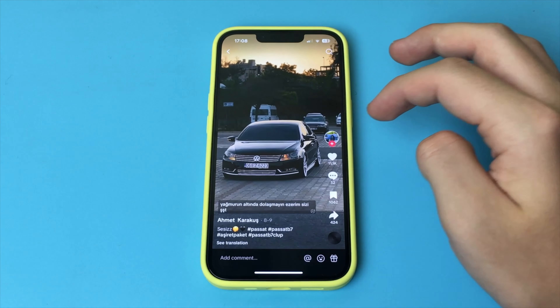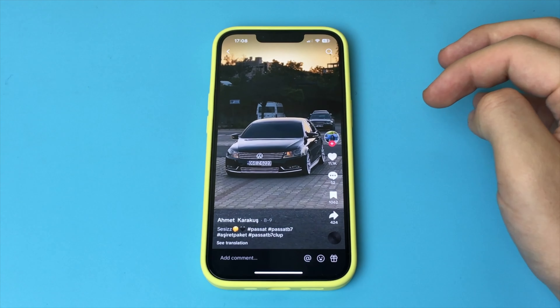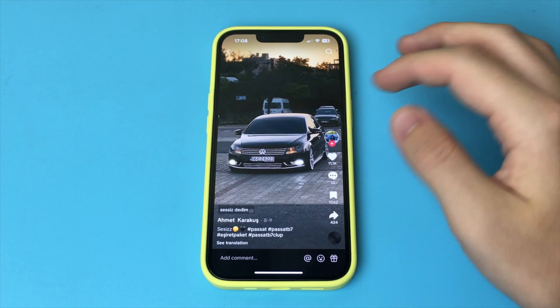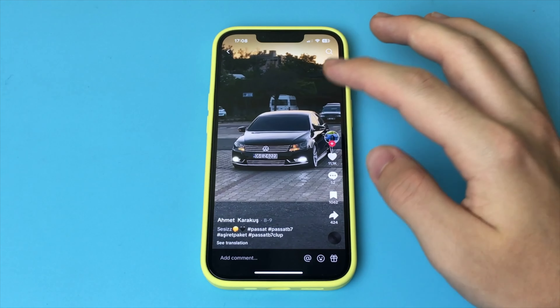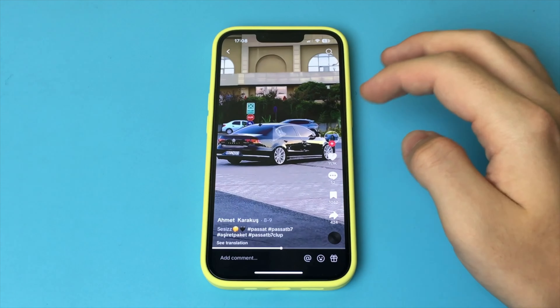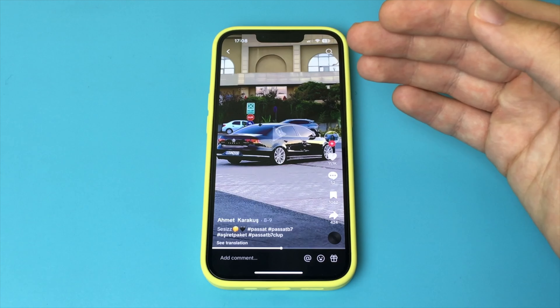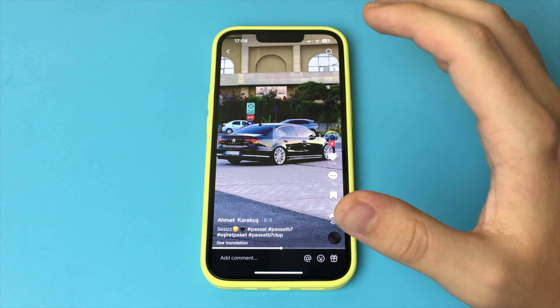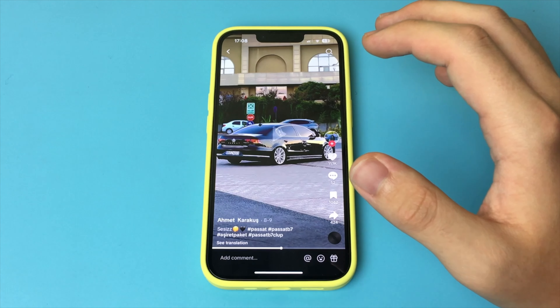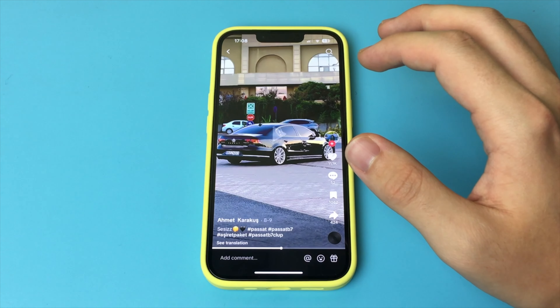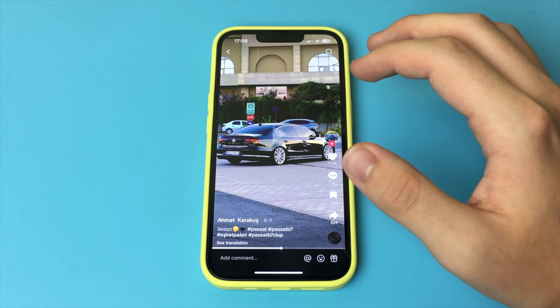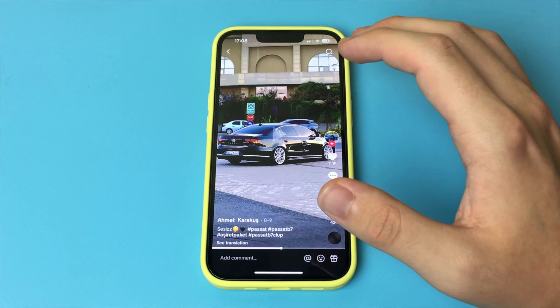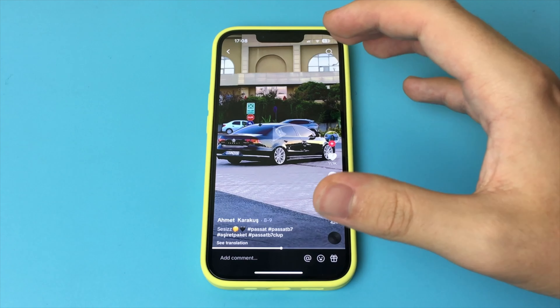In this video I want to show and tell you how to download any video from TikTok to your device. It can be Android and iPhone, and the video will be downloaded without a watermark — that is, without the TikTok watermark.